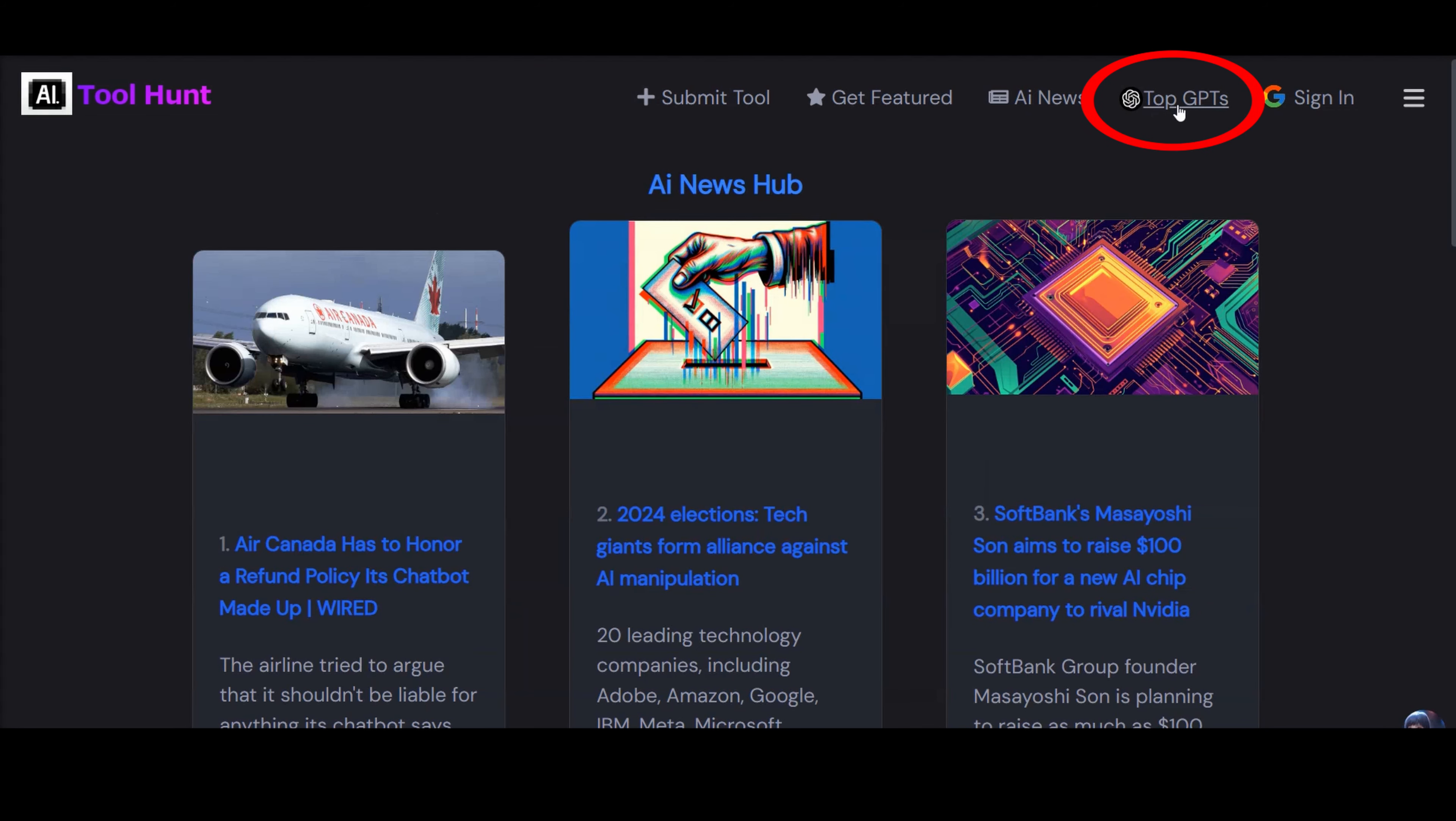But AIToolhunt.com is not just about tools. It's also a comprehensive hub for the latest AI news, ensuring you stay informed with the most recent advancements and breakthroughs in AI technology.